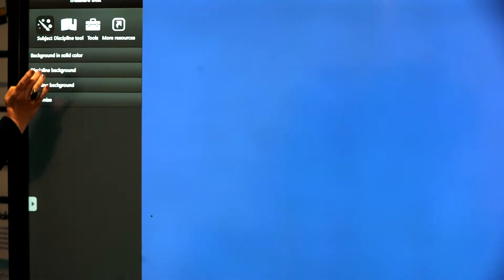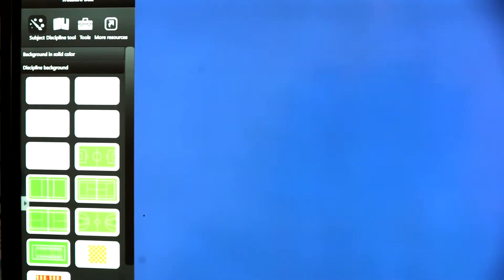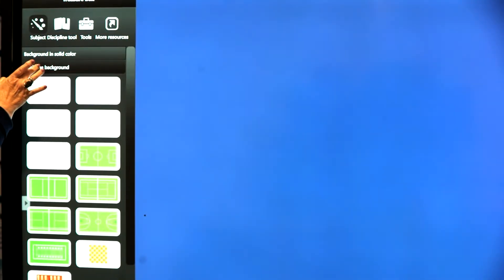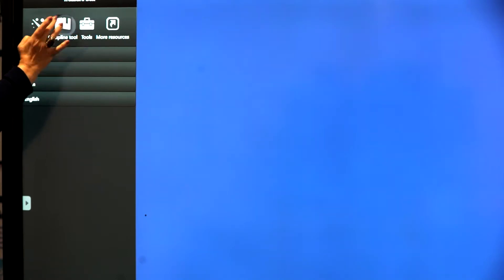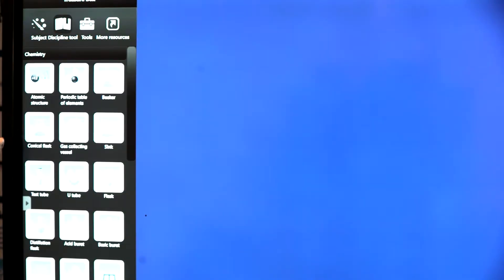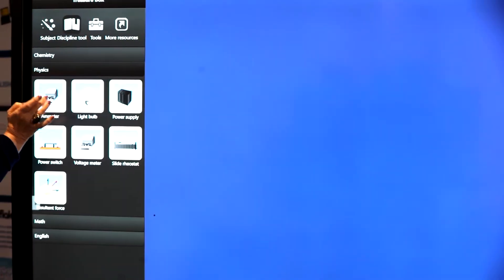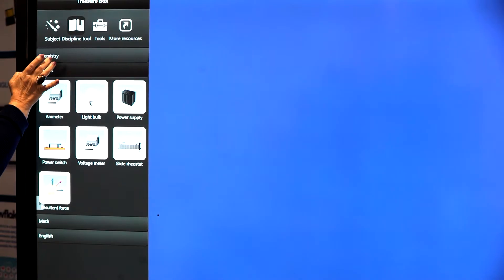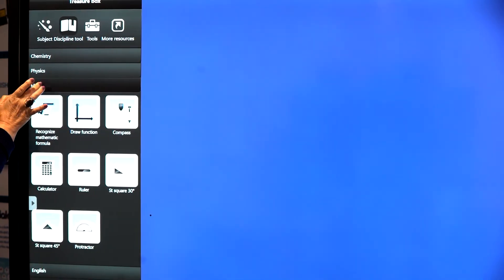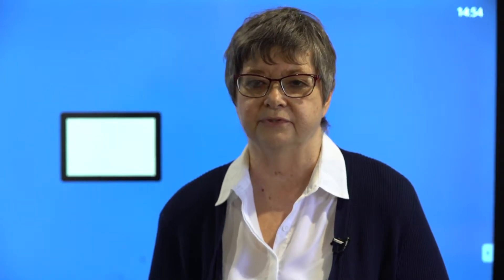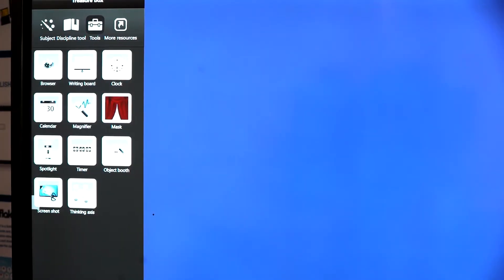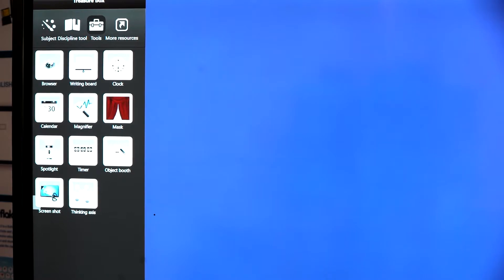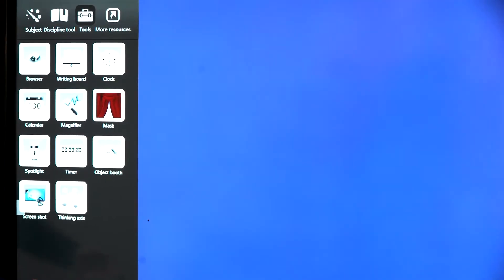The first looks at the background of your actual pages that you're able to change. You can also change the discipline so that you can look at different interactive icons that are suitable for chemistry, physics, maths, and it also has a separate set of tools so you are able to use these interactively with your individual presentations.